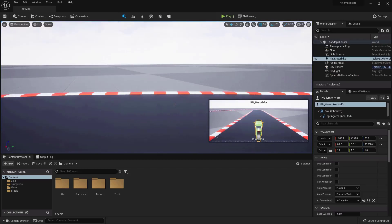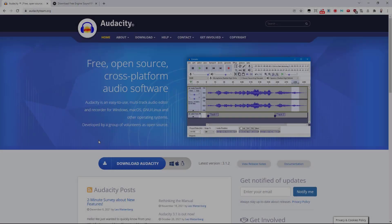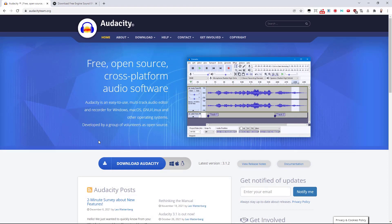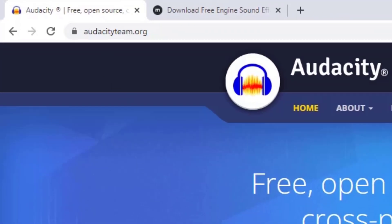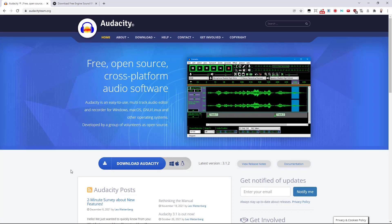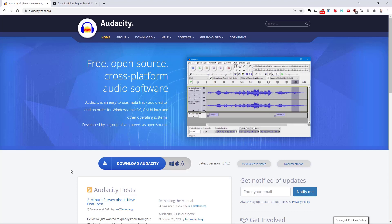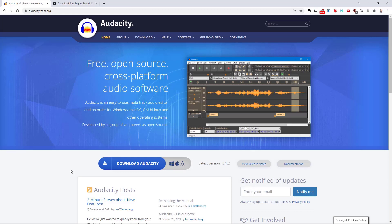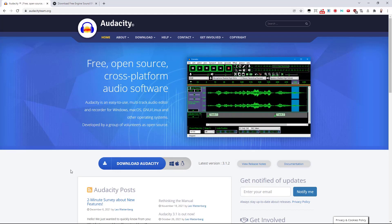The first thing you need is to install an application called Audacity. It's a free audio editor and you can find it at audacityteam.org. Just go there and download and install it — I've already done it. The next thing we need to do is find a suitable engine loop to use for our bike. There are not many loops around, especially high quality, but we can create our own. All we need is some kind of audio file recorded from a bike, and I found one for you which is free.